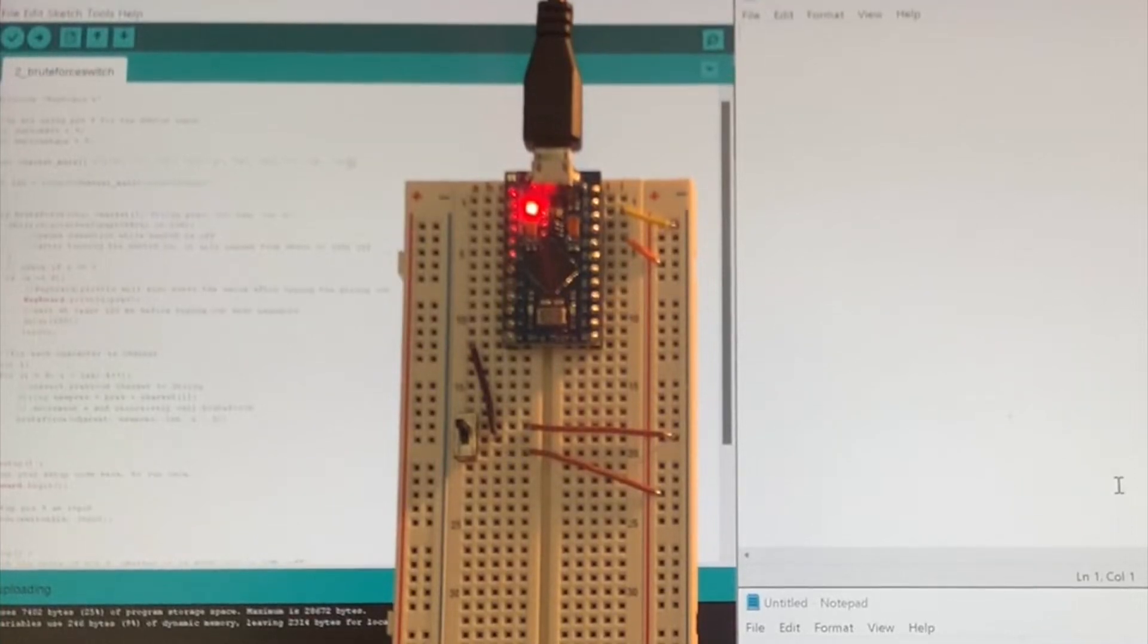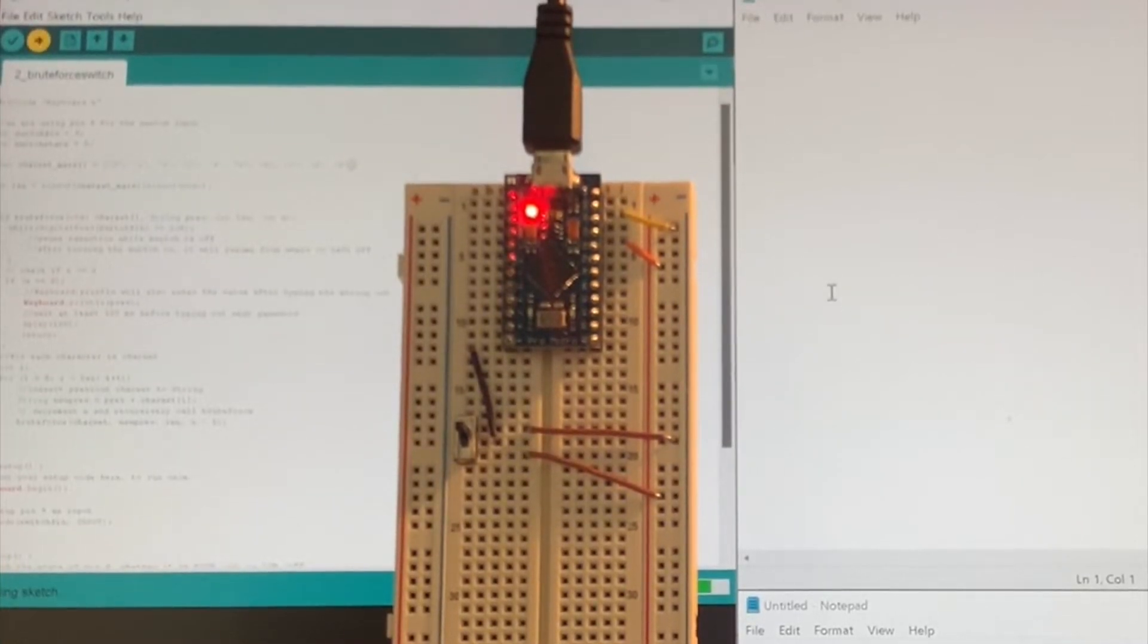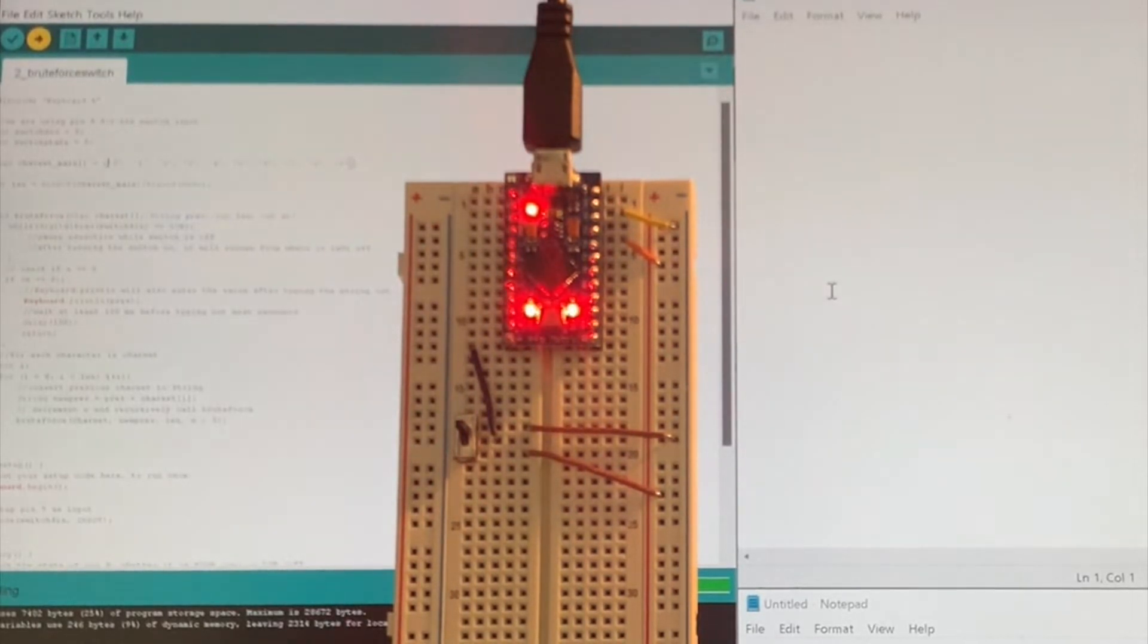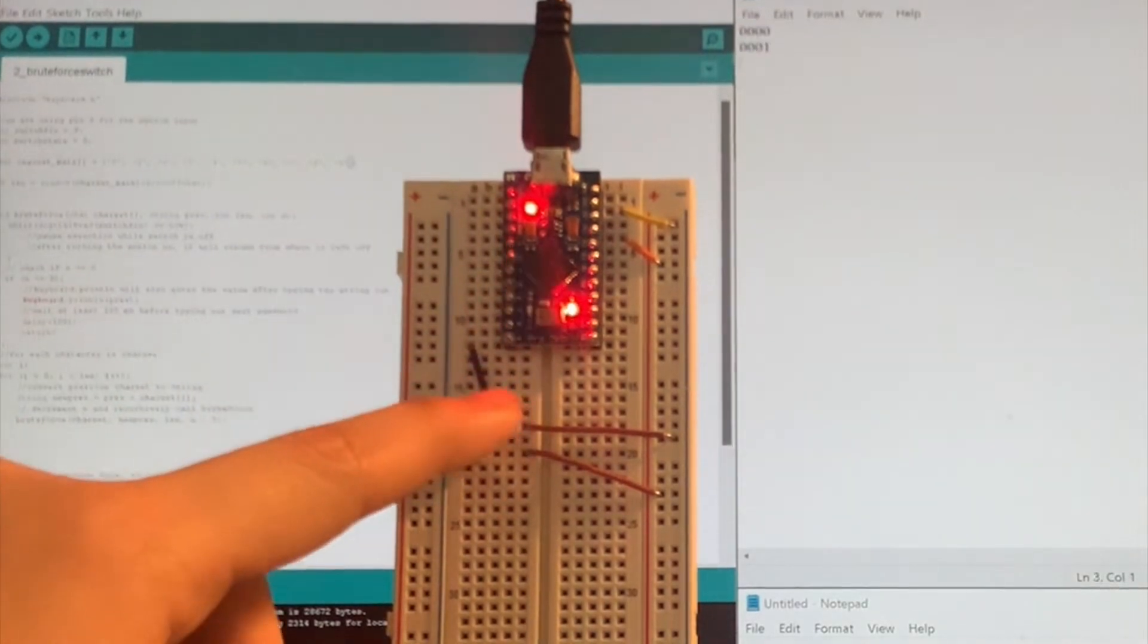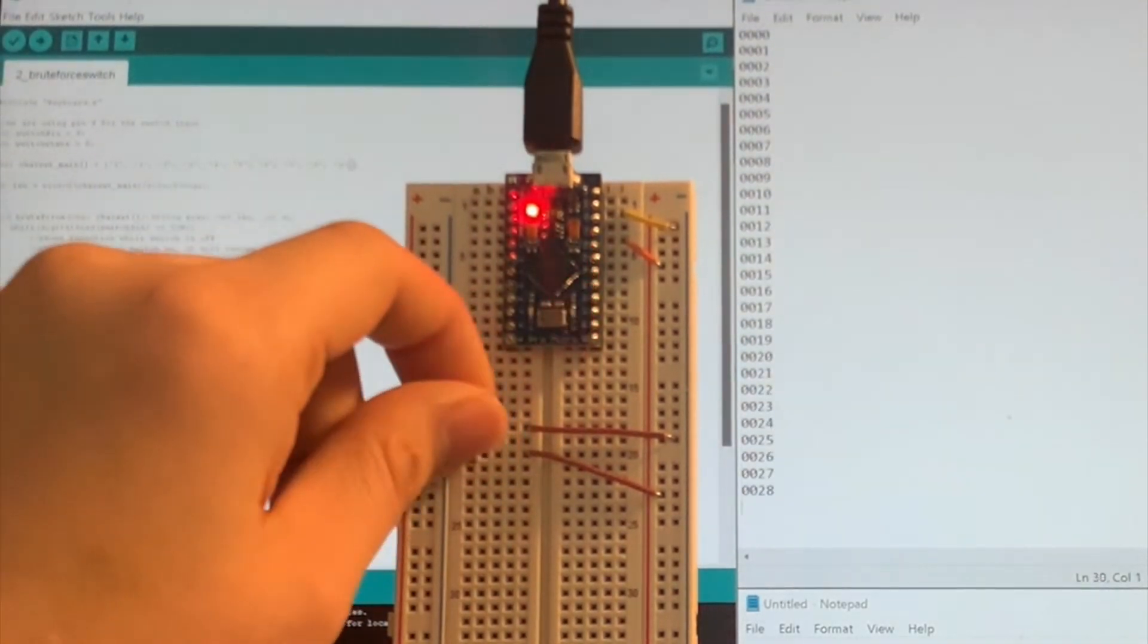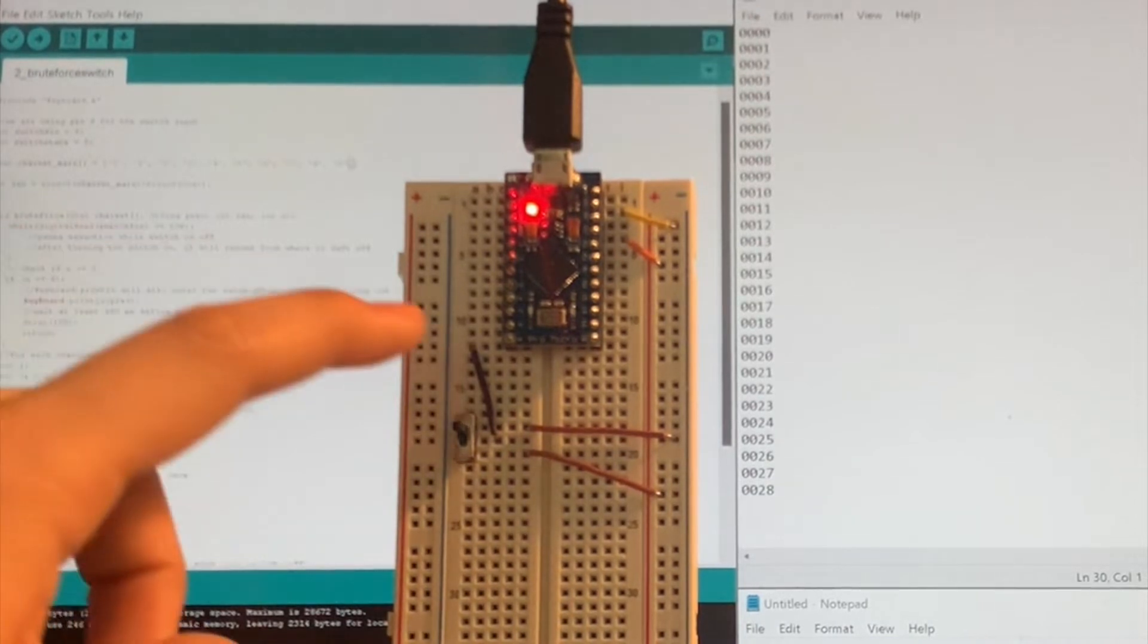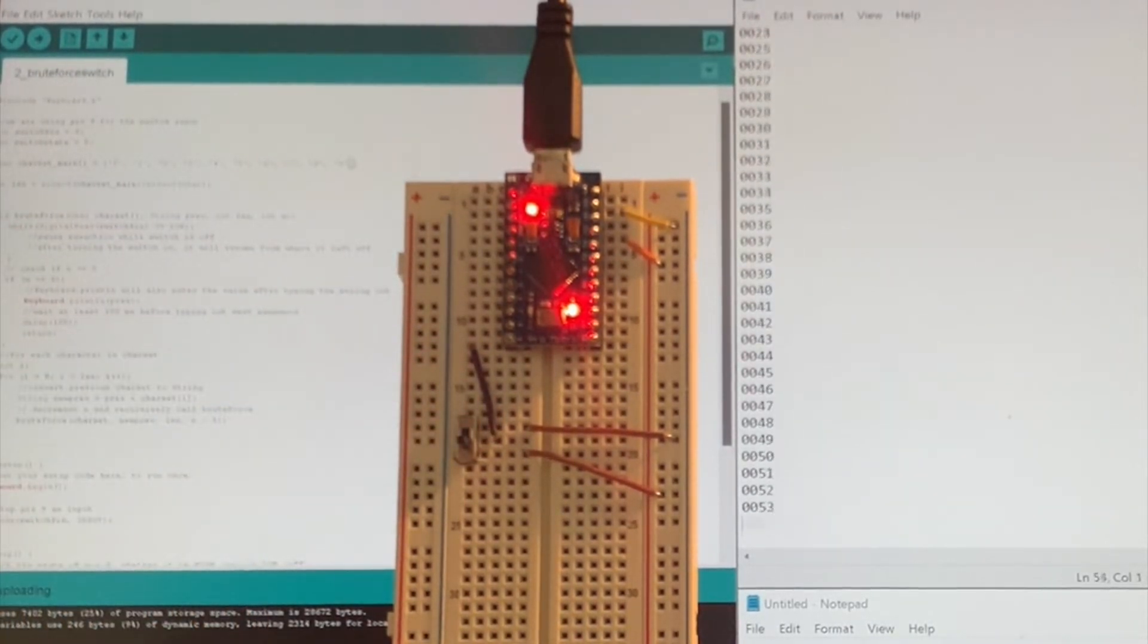We're going to start by uploading the program onto the ProMicro and opening up a text editor. When we turn the switch on, it starts at 0000. If we turn off the switch, it stops, and we can resume it from where it left off once we turn on the switch again.